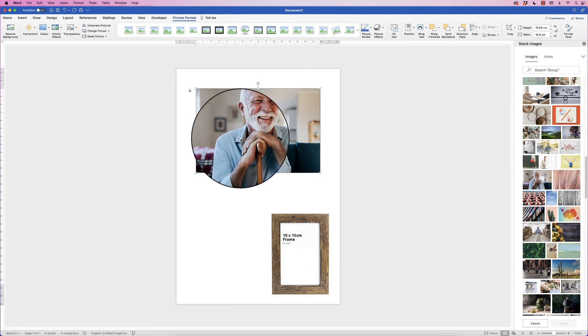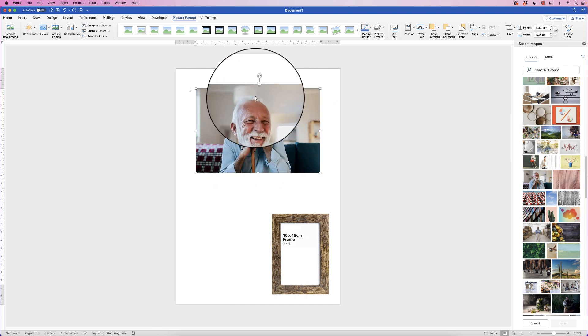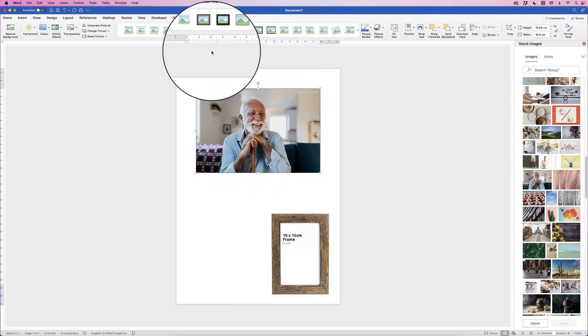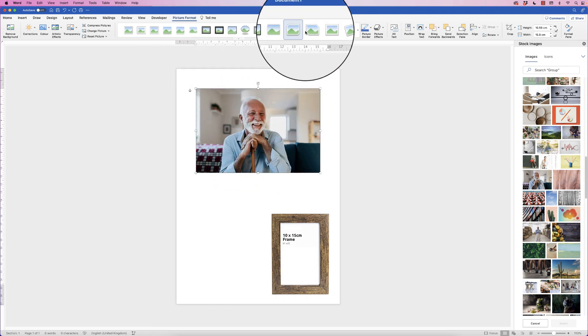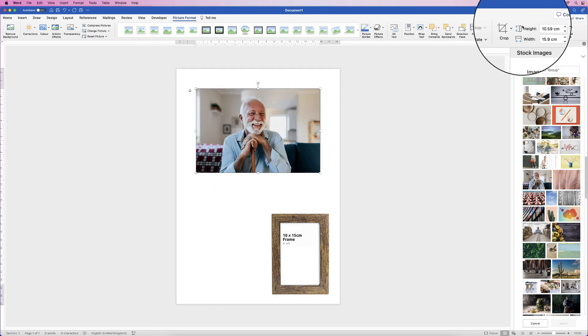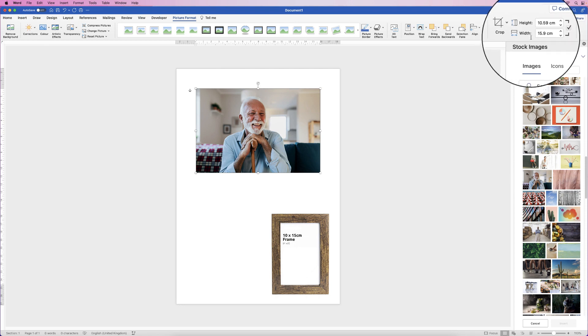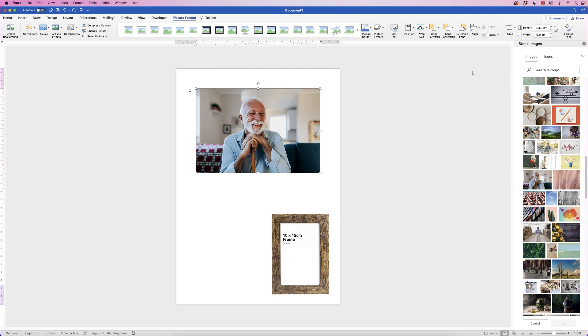The second thing is to select your image, go to Picture Format and go over to Height and Width. Now as you can see, our frame is actually portrait whereas our picture is actually landscape, so we're going to fix that.